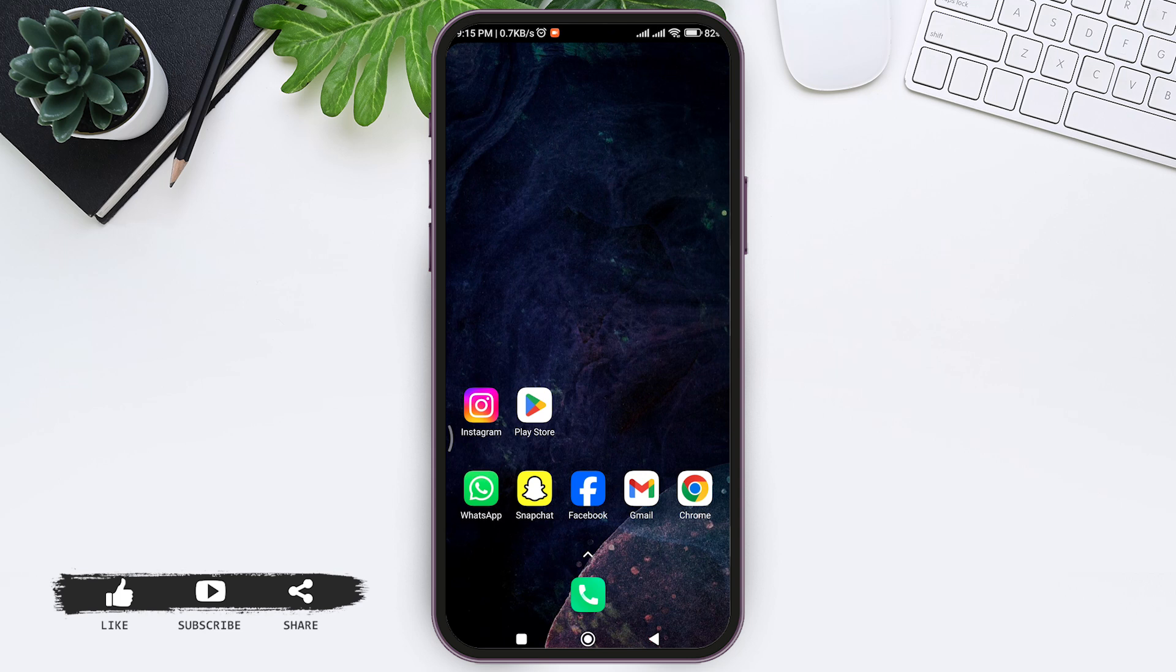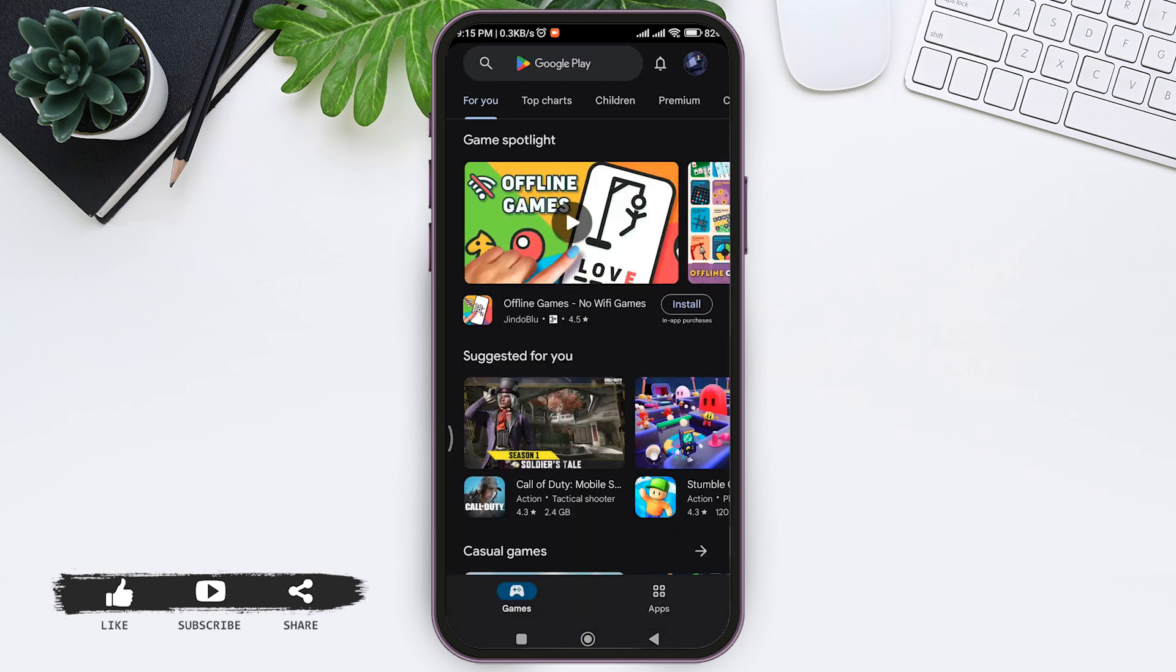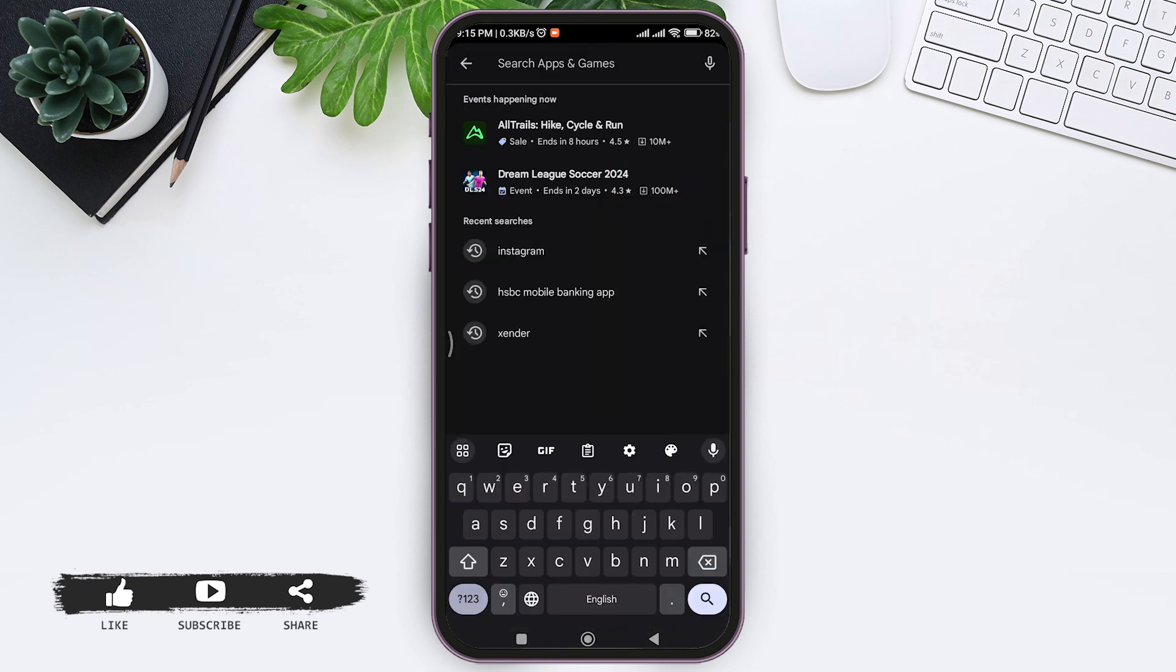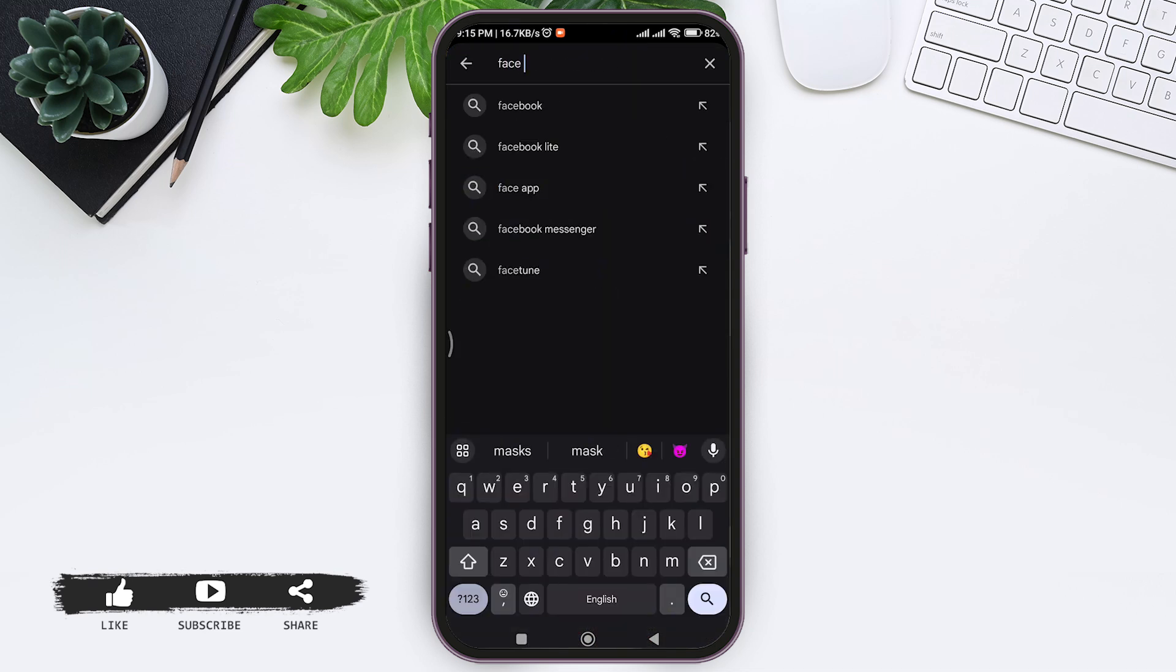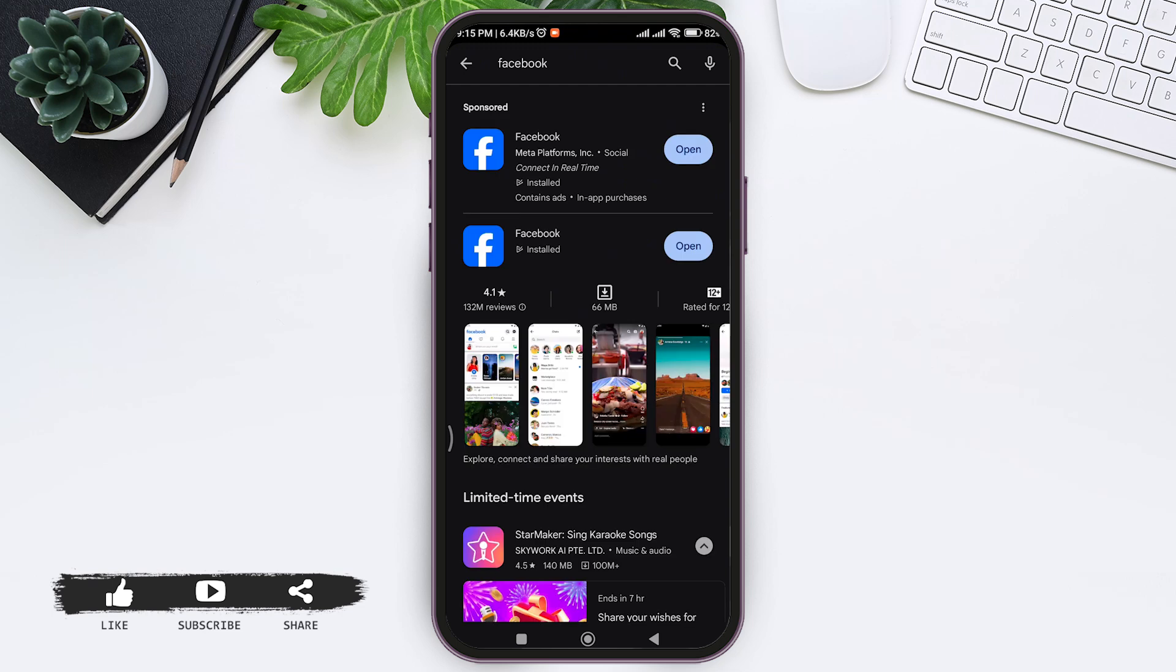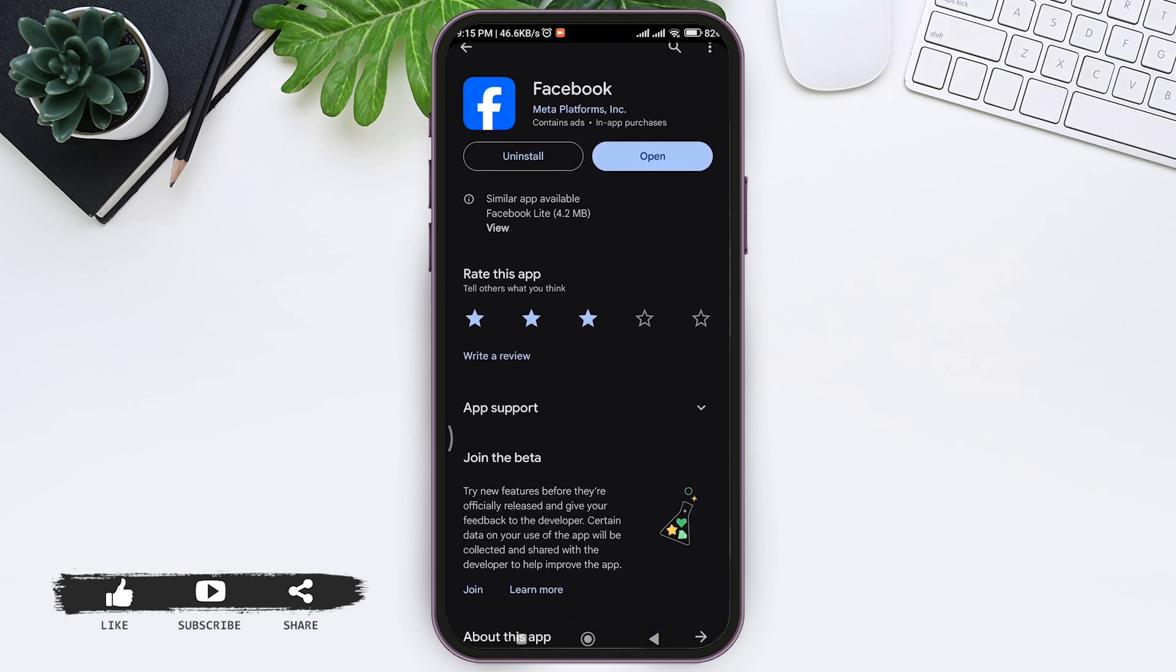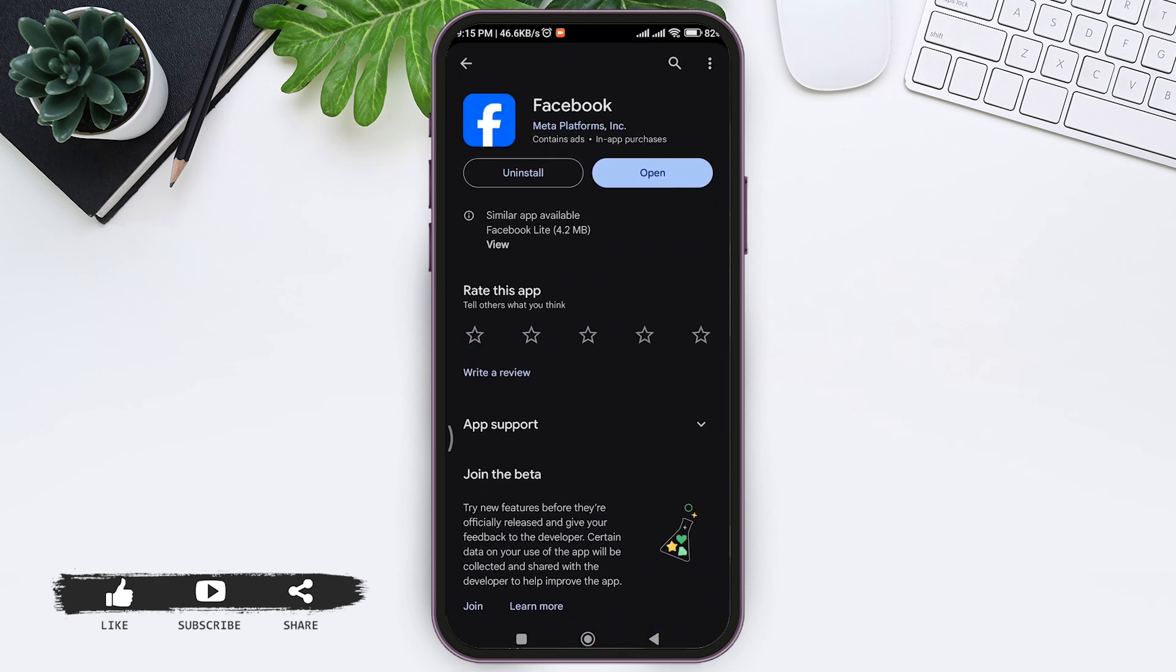Open the App Store on your mobile phone. Tap on the search bar and search for Facebook. Now tap on Facebook. If you have a new update, you'll get it in place of the Open button.